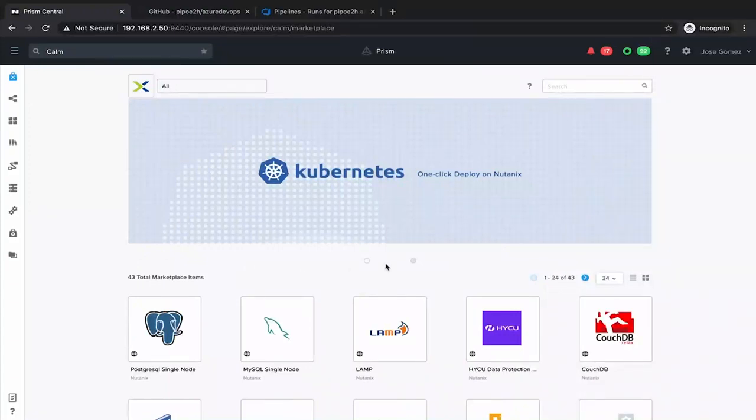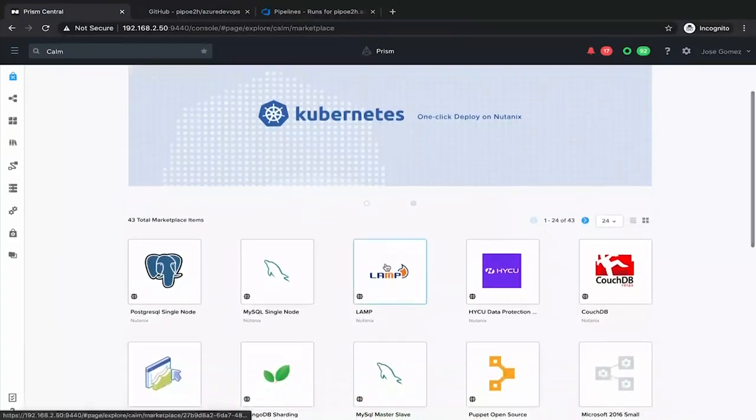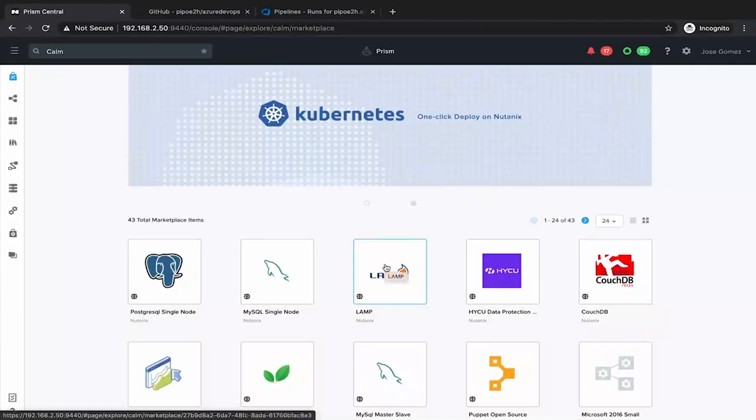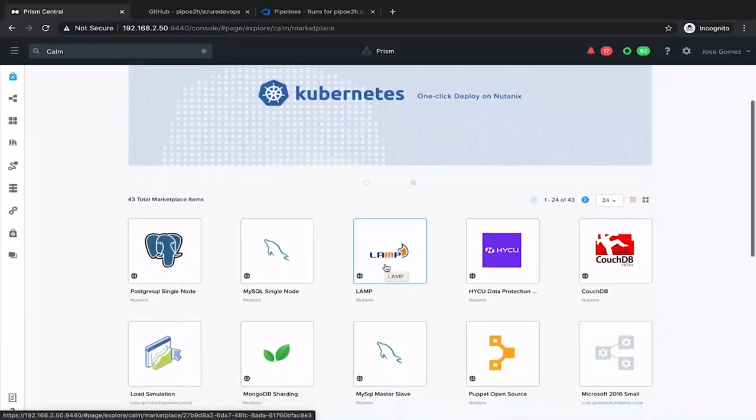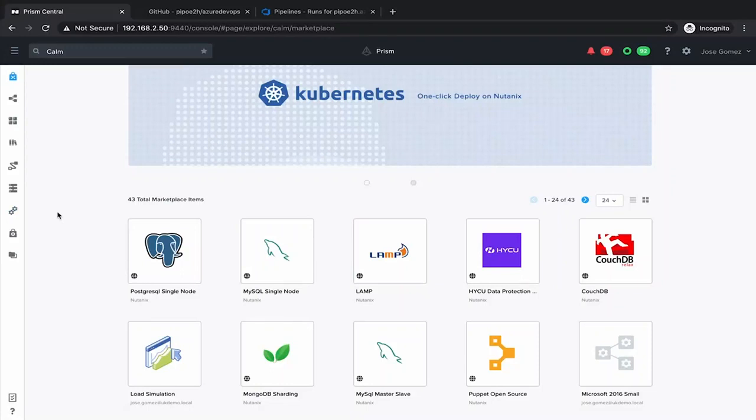I'm right now in Calm. This is the Calm marketplace where you can publish your blueprints and deploy your infrastructure, your applications, and other IT services. So the idea is how we integrate Calm with your existing Azure DevOps pipelines.